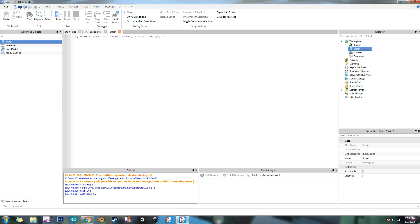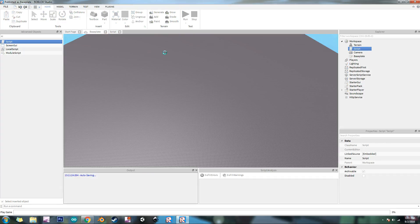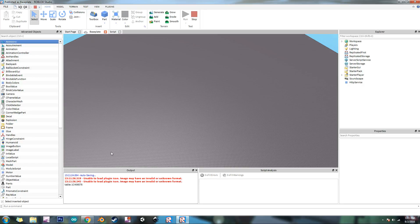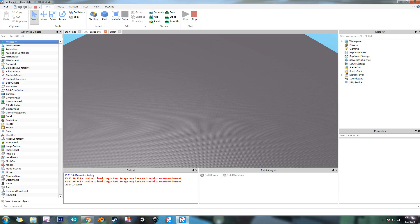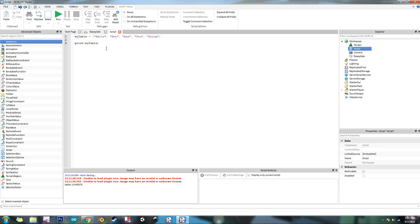So now let's make it so we're going to print all the values out separately. The way we can do this is we can print and then we need to reference what value we're going to do. It's numbered in Lua from one to however many you have. So we're going to do print my table. And then let's go ahead and play and see what it does. So as you can see in the output, it says table 1C409D78.